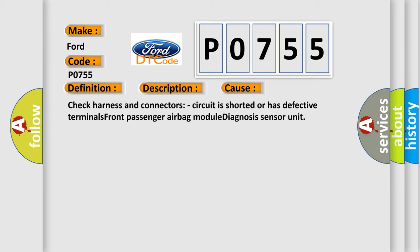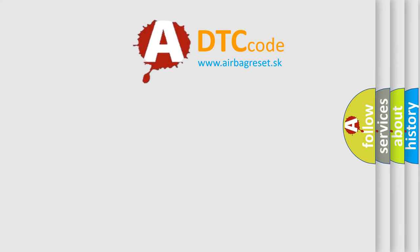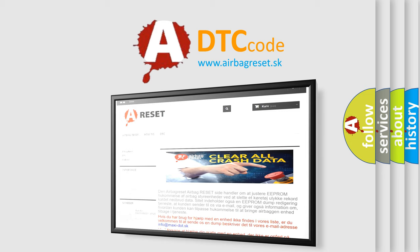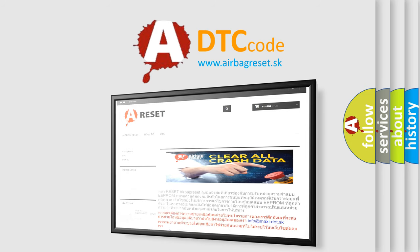The Airbag Reset website aims to provide information in 52 languages. Thank you for your attention and stay tuned for the next video.